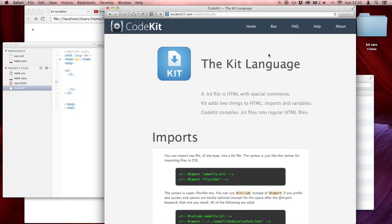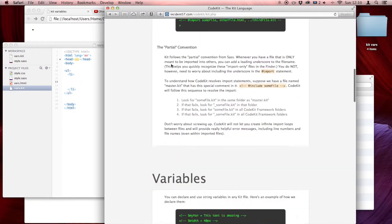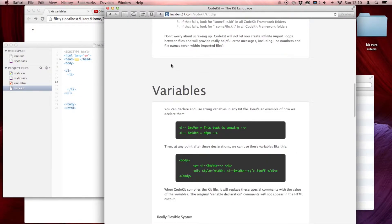Here we are looking at the screen. Here's the homepage. We've talked about imports — let's look at variables. You do it with a dollar sign, equals, and then later on you call it.